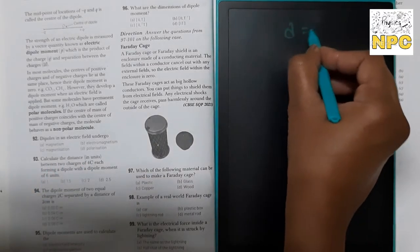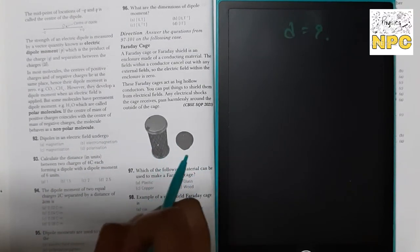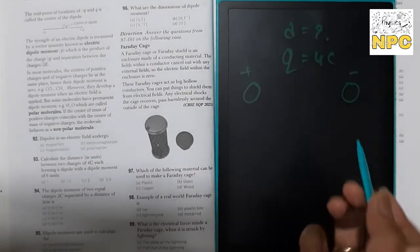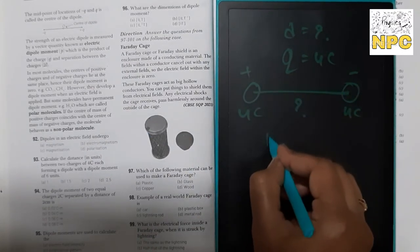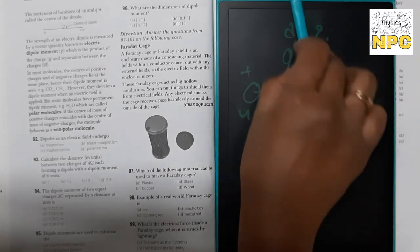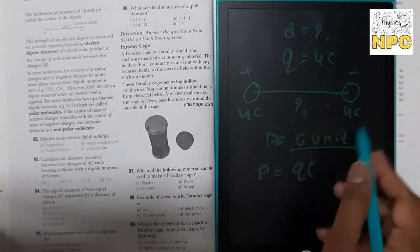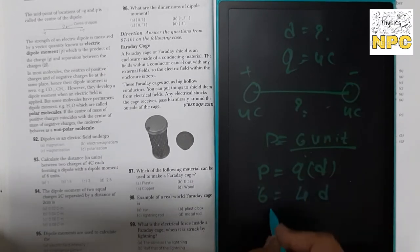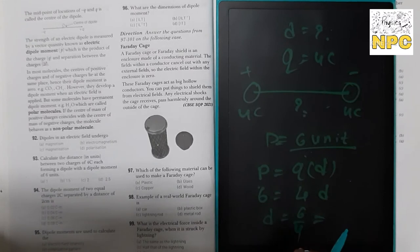Next question: calculate the distance between two charges. Dipole moment P is given as 6 units and each charge Q = 4 coulombs. Using P = Q × d, we get d = P/Q = 6/4 = 1.5 units. So the answer is 1.5.